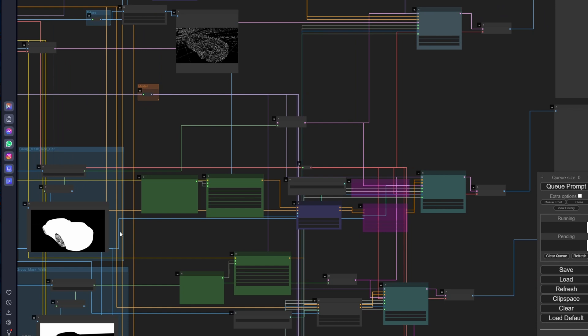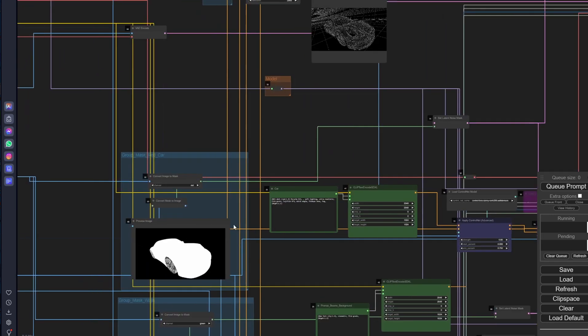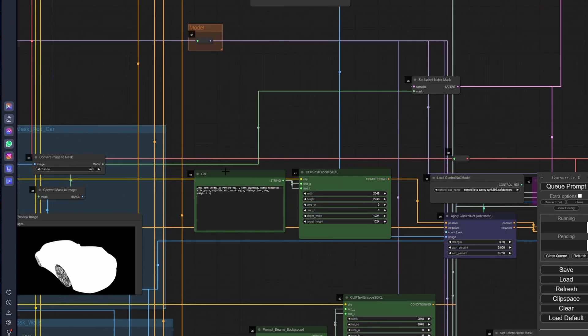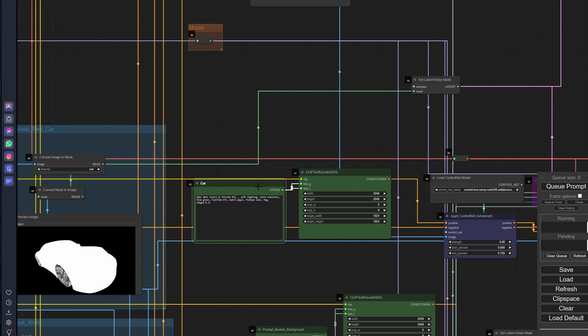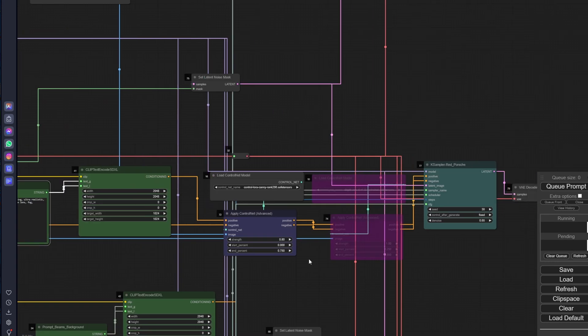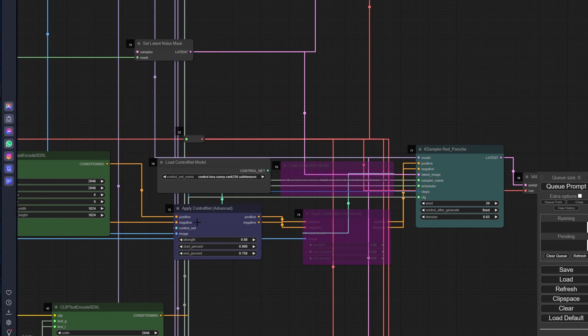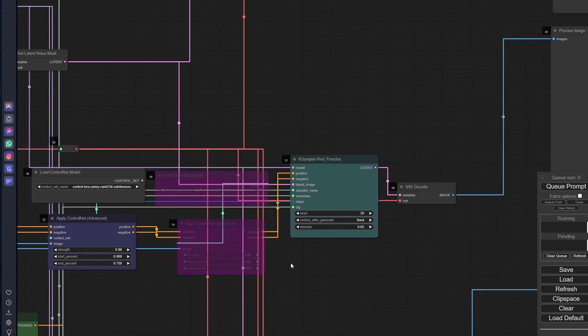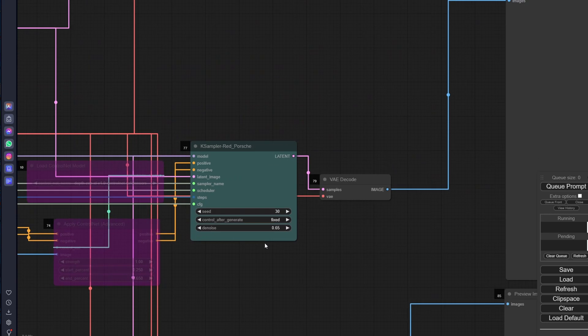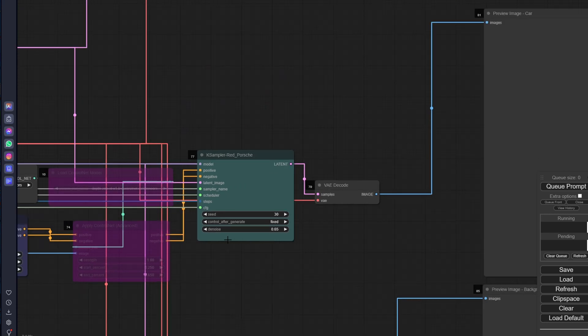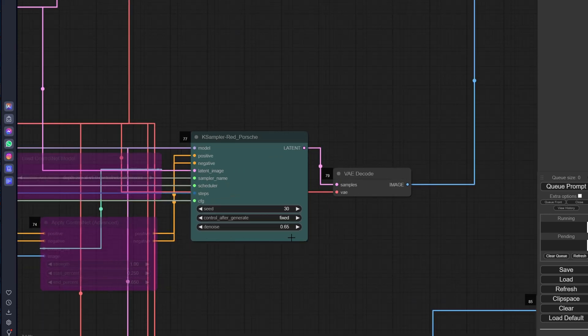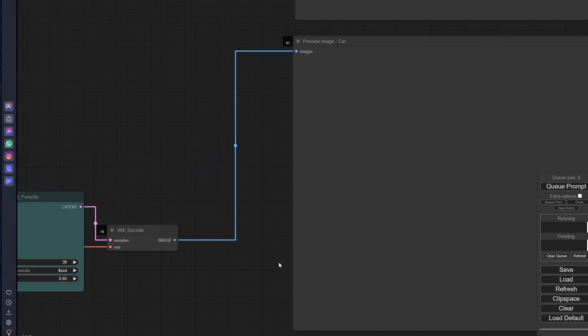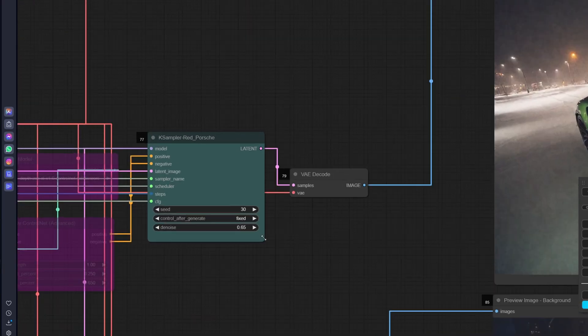I'm using the mask, the red channel of my mask, and a more descriptive separate prompt for this and a control net. The image comes from the wireframe and I'm running this with the denoise set at 0.65 because I'm not replacing the original image completely.